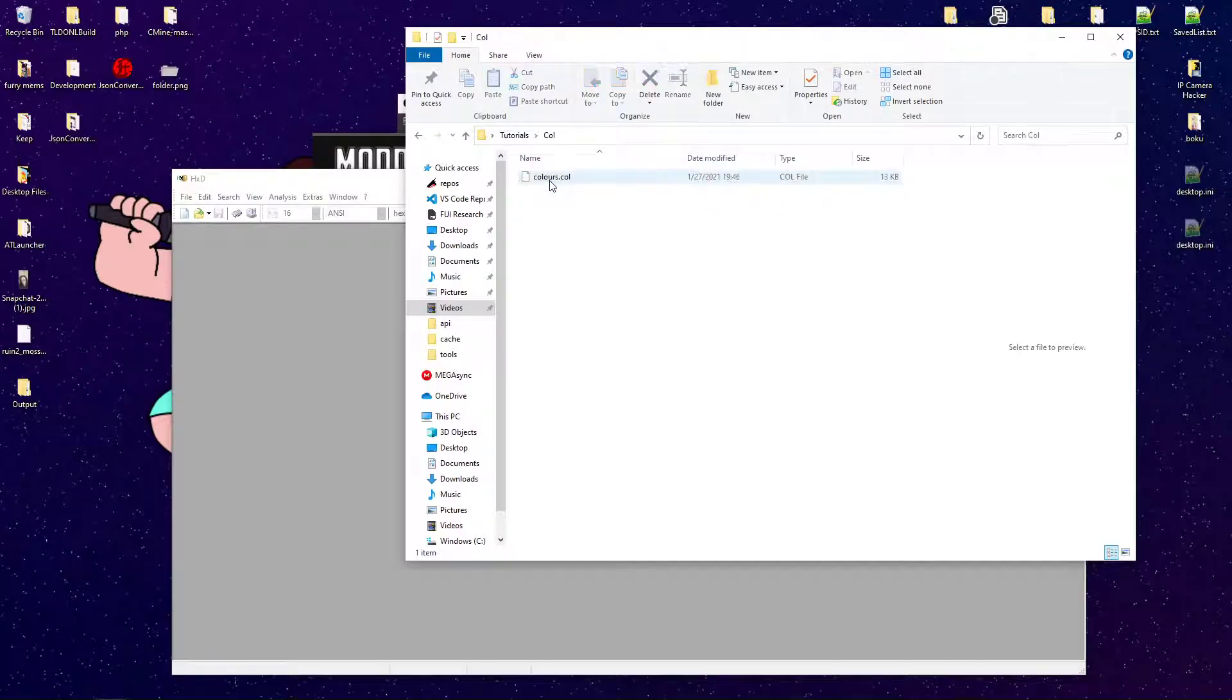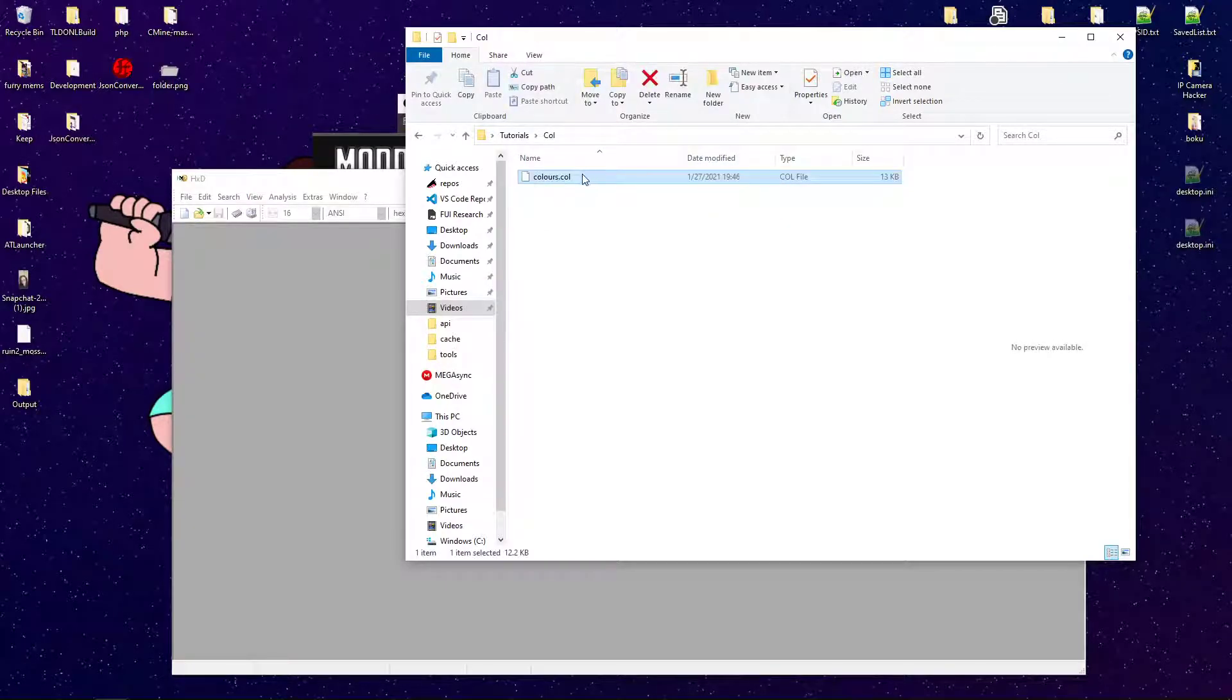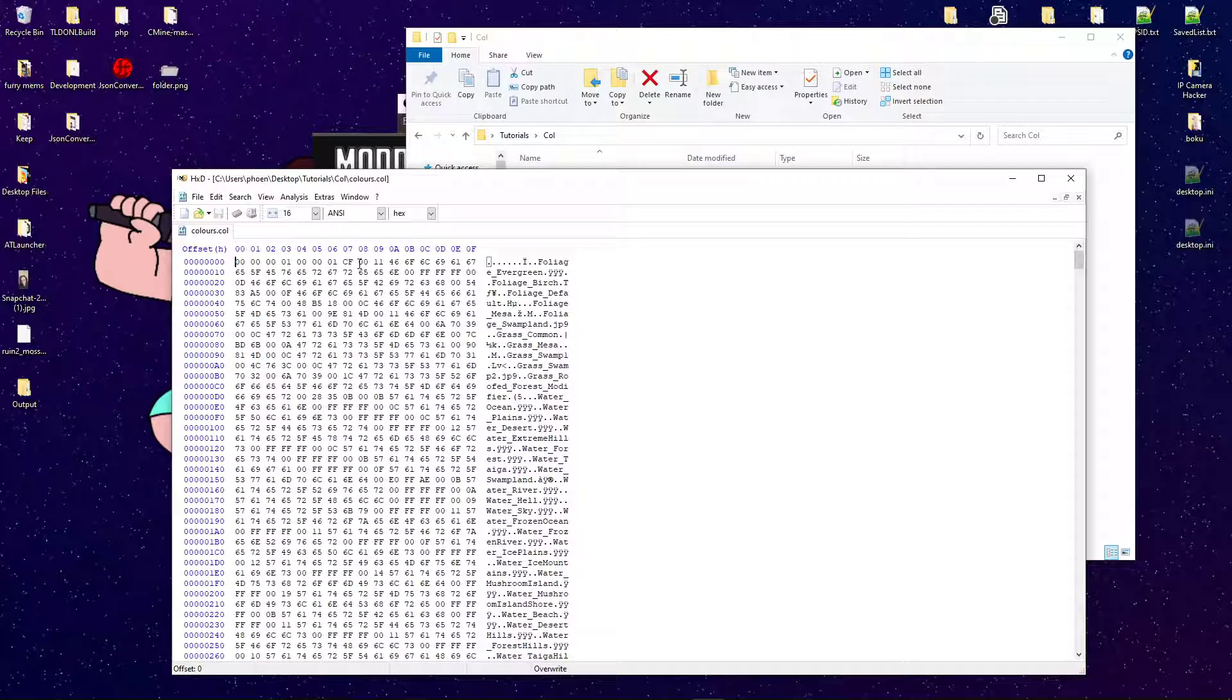Now, let's say you have your .cult file right here. What you're going to want to do is drag that into HxD.